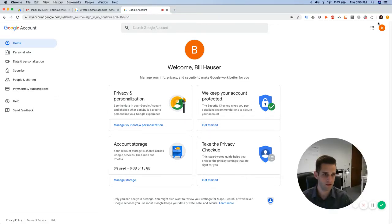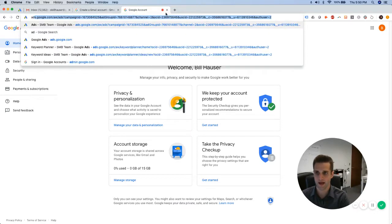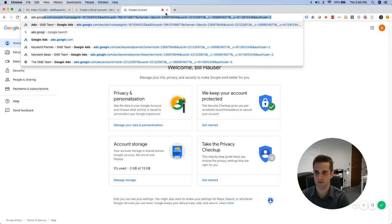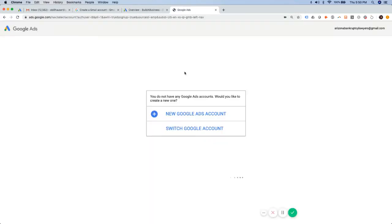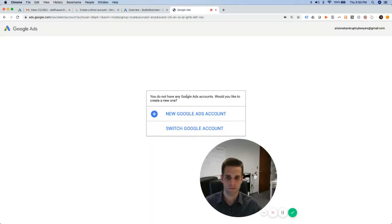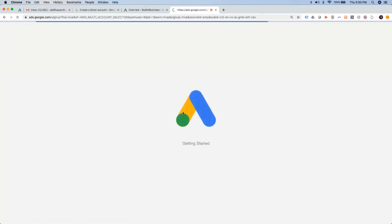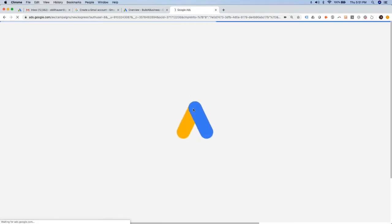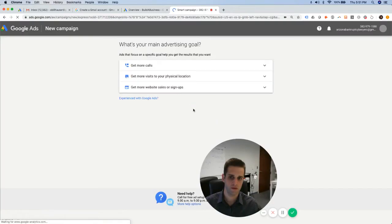Okay, so then from this, what I like to do is just go right to ads.google.com. Okay, you do not have any Google Ads accounts. Would you like to create one? Yes. New Google Ads account. Oh, no.